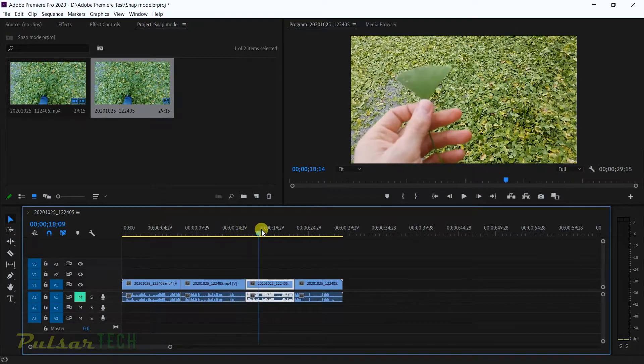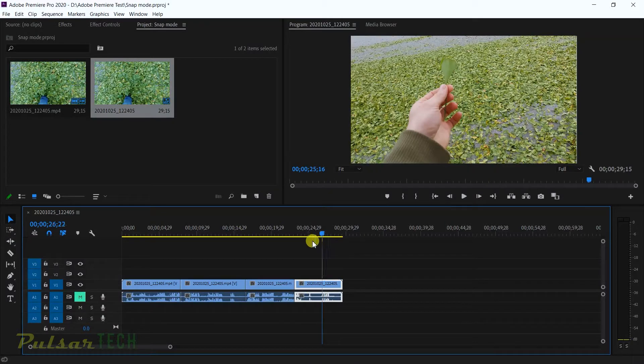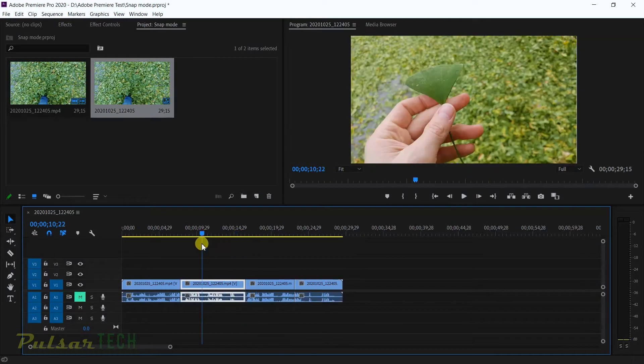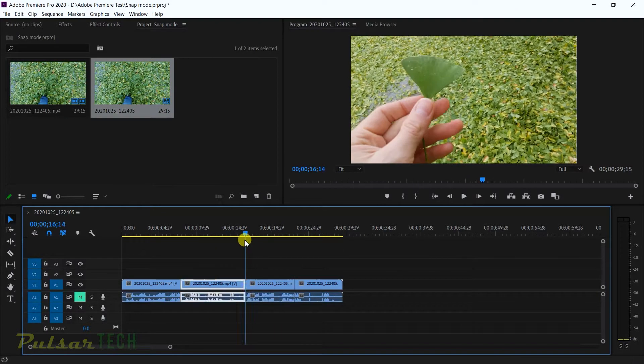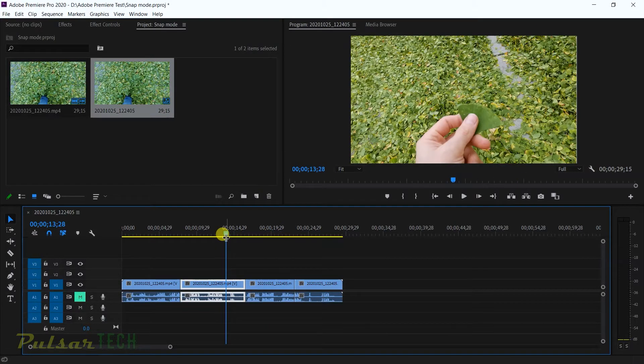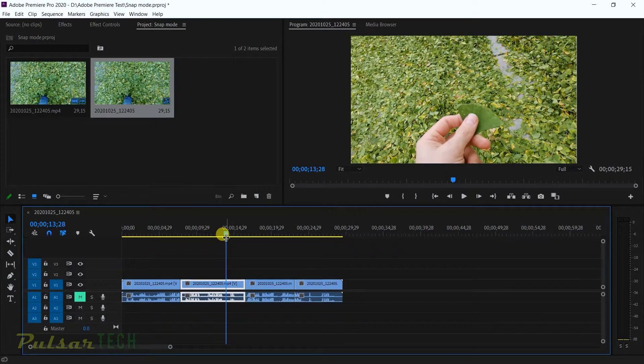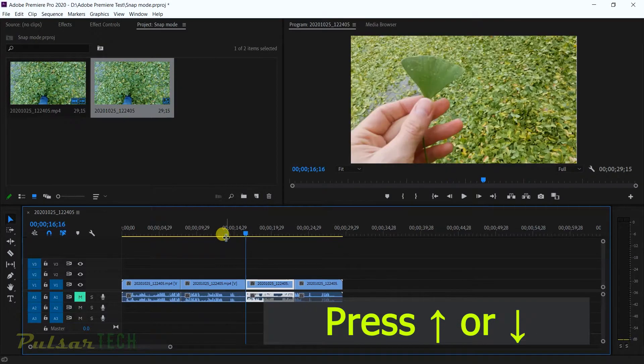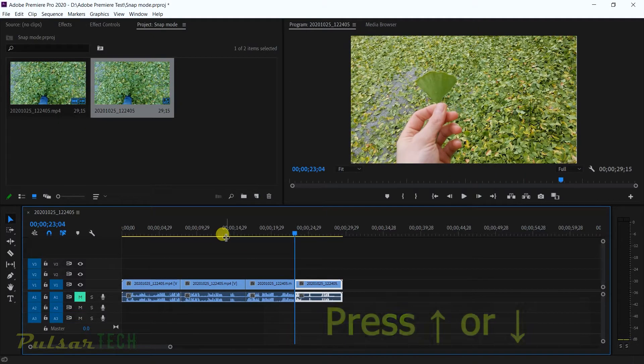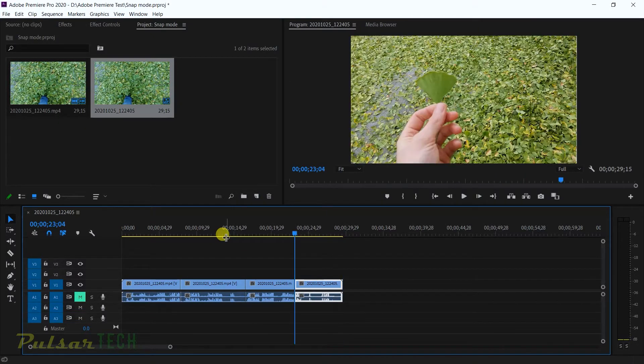What if you want to put your playhead right where that cut is? There's a few ways to do this. The first way would be the up and down arrow buttons on your keyboard. It's going to go straight to the next cut or to the next clip on the timeline.